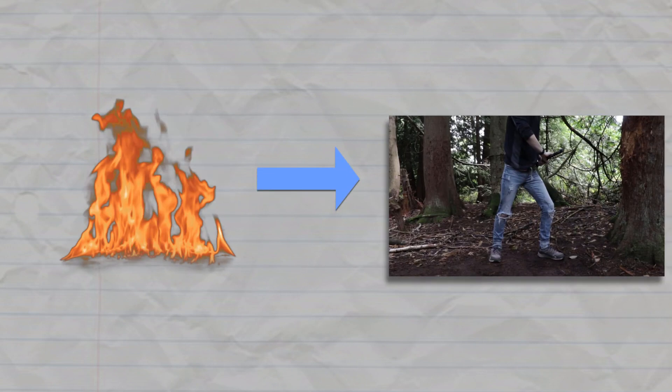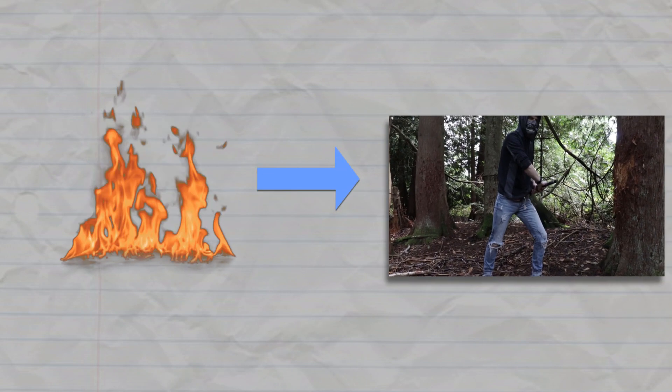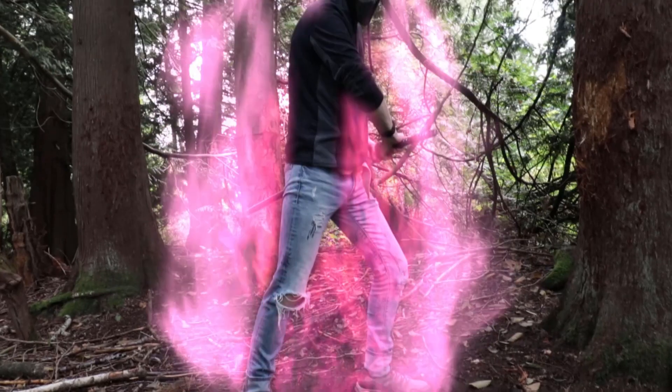Alright, let's say you've composited some basic fire stock footage elements into your shot, but it kind of looks like crap.